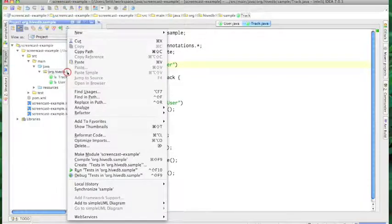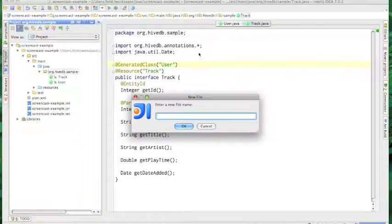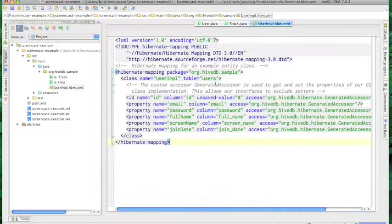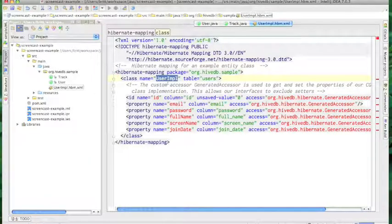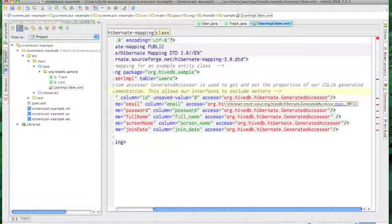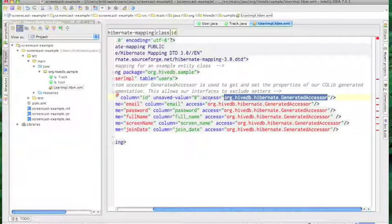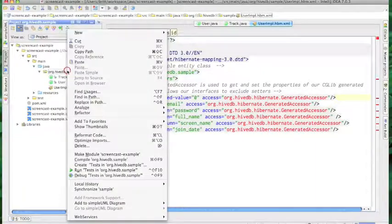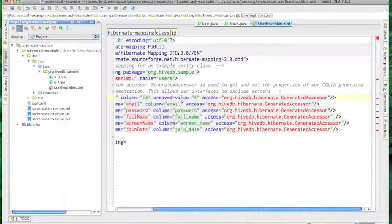Now I'm going to create some Hibernate mappings for our entities. Unfortunately, you can't use annotations when using class generation because annotations aren't inherited by the implementation. Another thing to note is that I'm mapping to the implementation name and not the interface name — this is important in order for this to work. Also, you'll notice that I've set custom accessors on all the fields, the HiveDB Hibernate generated accessor. This is necessary if you're going to use our class generation feature. I'm just going to create a similar mapping for Track.